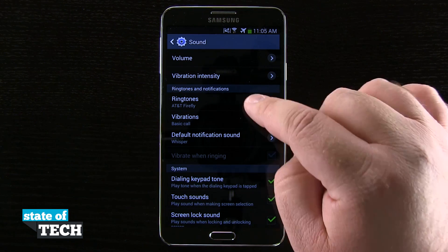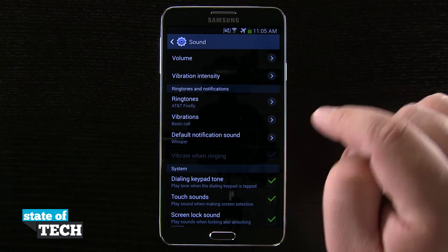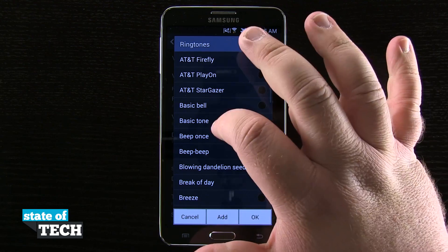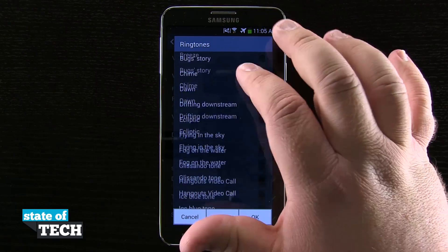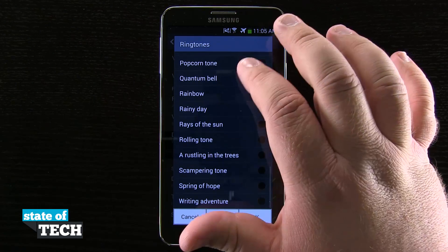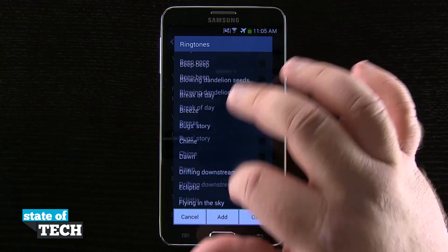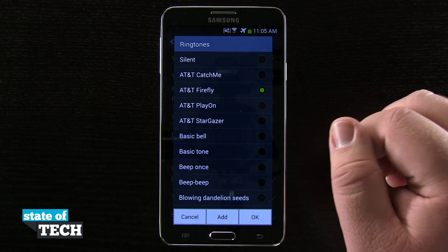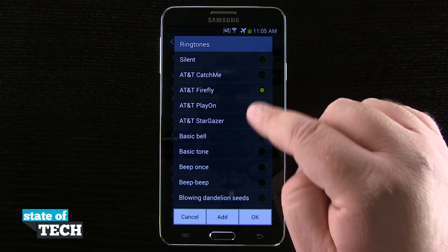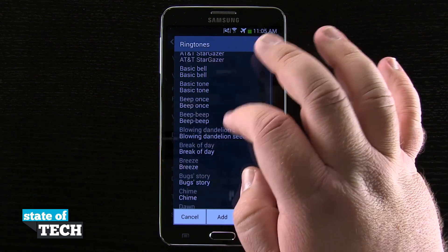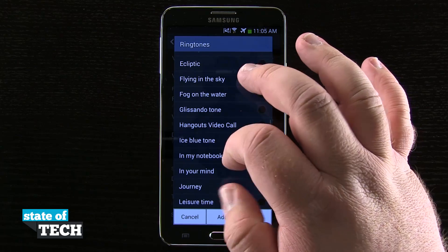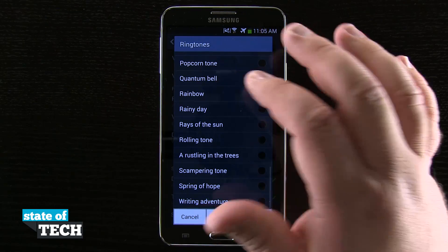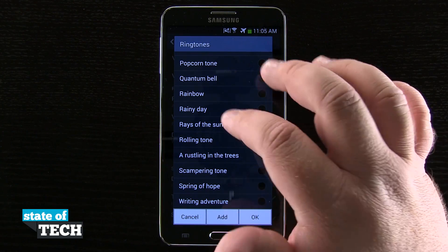The one thing that we're going to be changing right here is our ringtones. I'm going to tap on ringtones and you see it gives me a list of ringtones that I can choose from. These are some of the default ringtones that come pre-installed on the device. You see I have some AT&T ones, and then I have some specific ones for my actual device that come with Samsung.